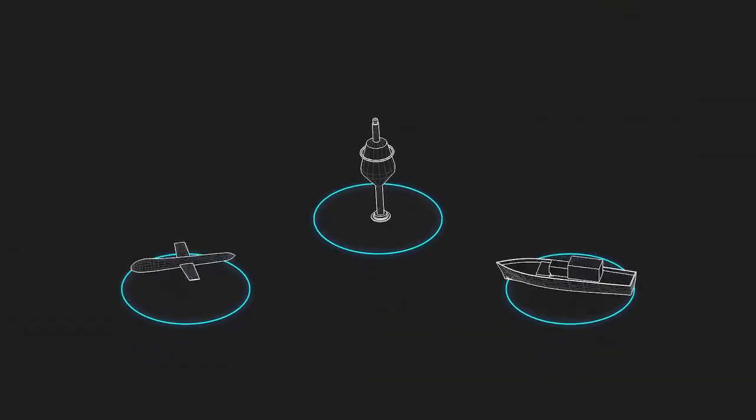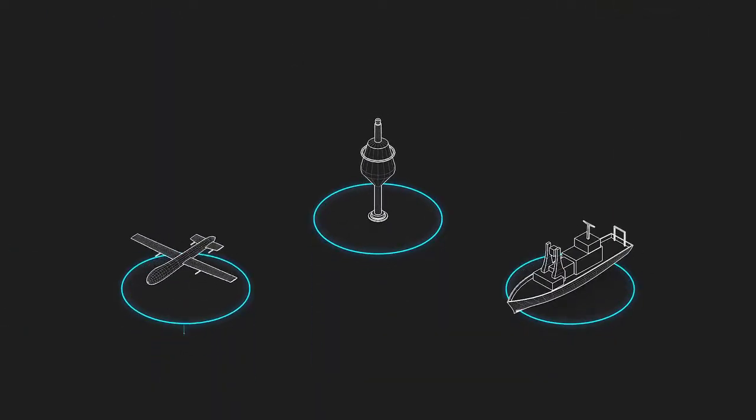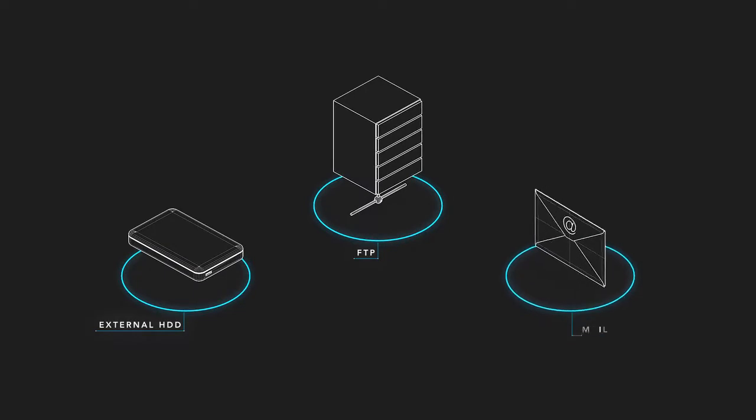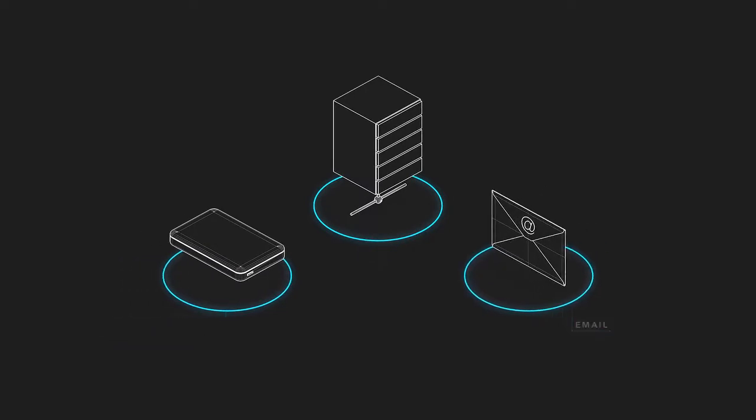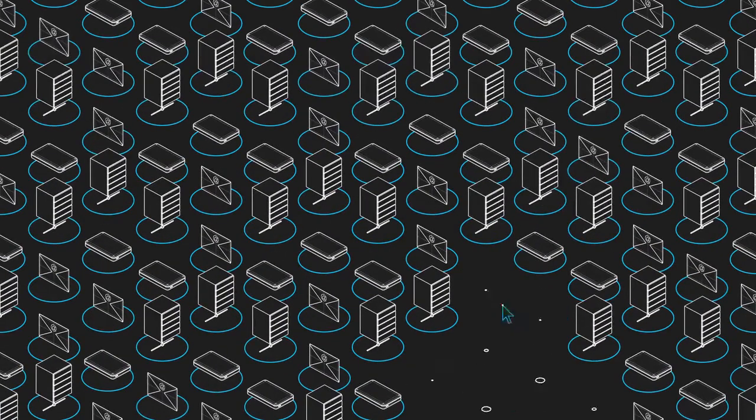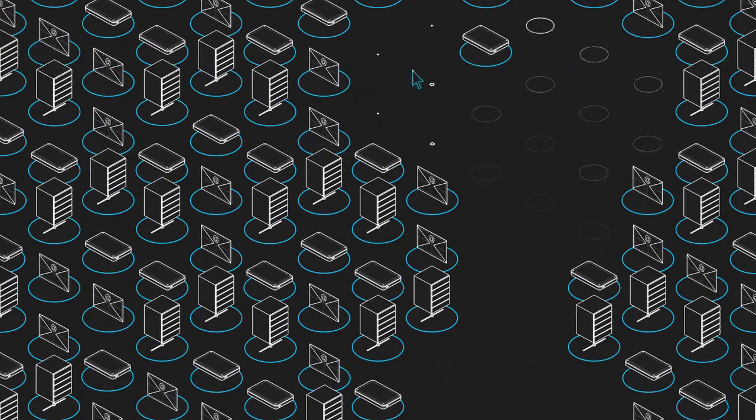Too often, sensor data is delivered via hard drives, FTP or email, and duplicated so many times you lose track of the original.